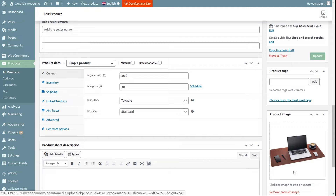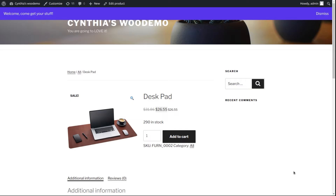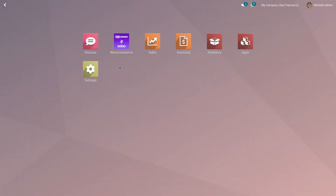The Odoo WooCommerce application allows users to update both prices from Odoo to WooCommerce. As you can see on the WooCommerce website, this is the regular price and this is the sale price. Now let me show you how to update the price from Odoo to WooCommerce.